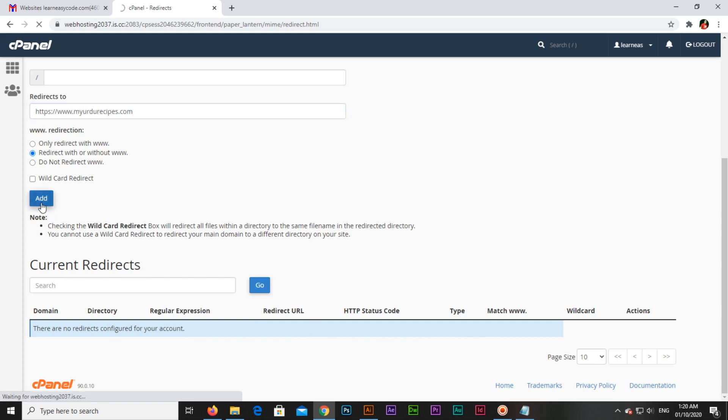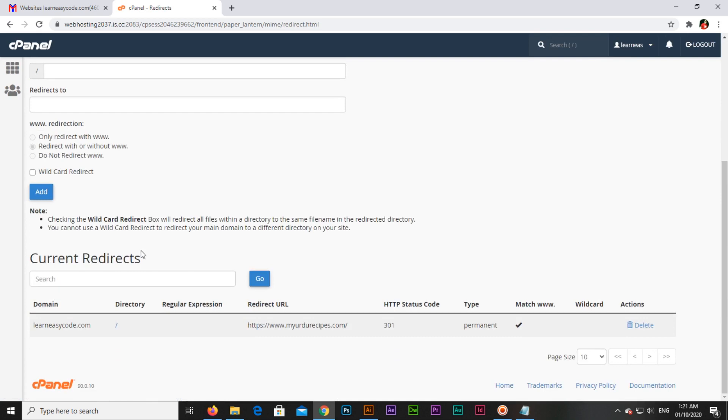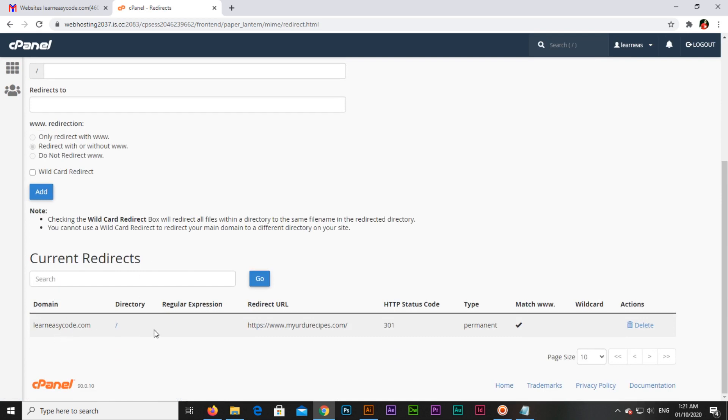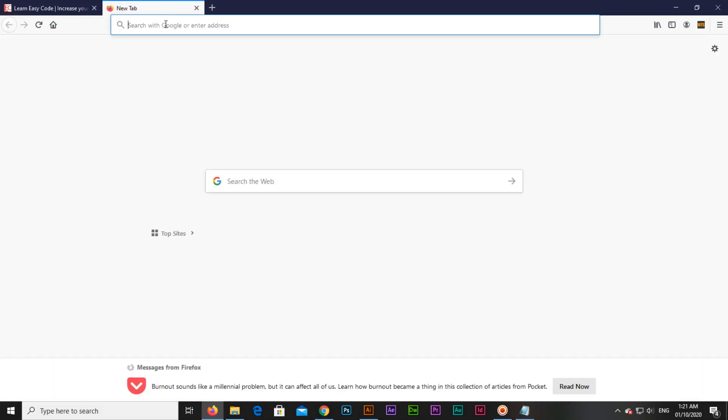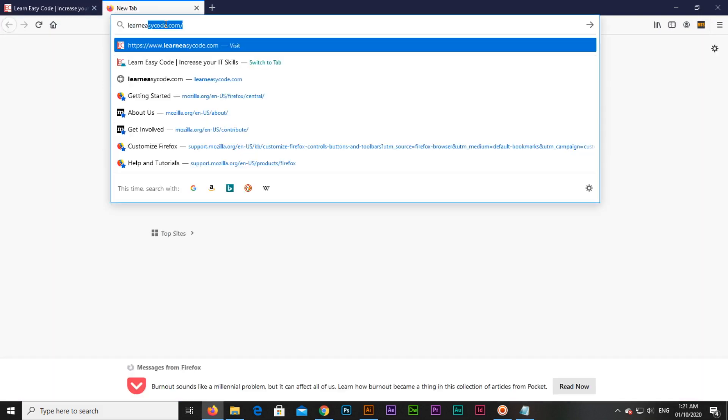you can see now this domain redirects to this. If we go back, we can see this is appearing here. Now you can see learneasycode.com is open. I will open it in another tab.